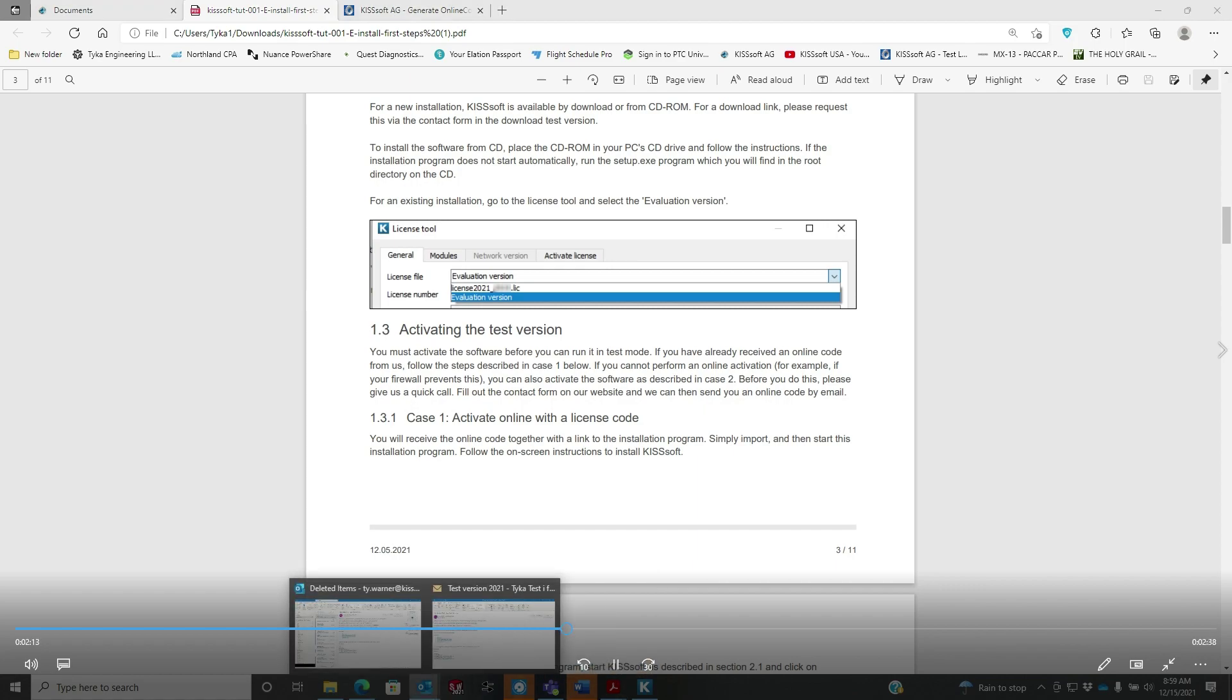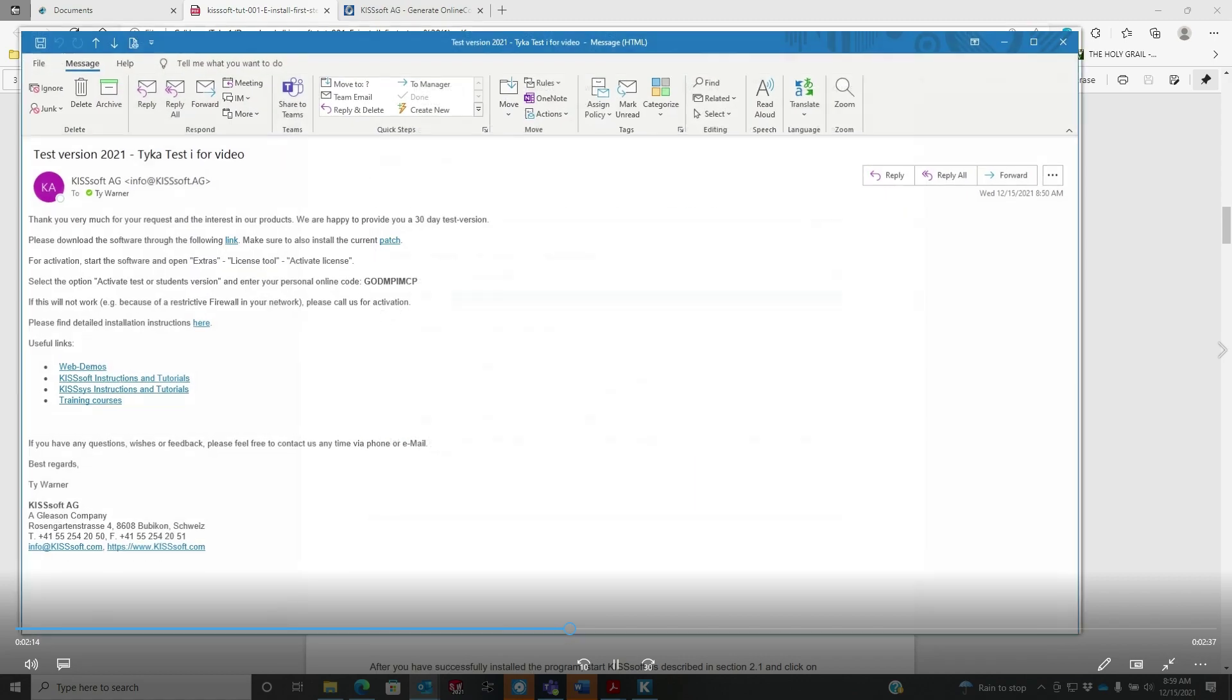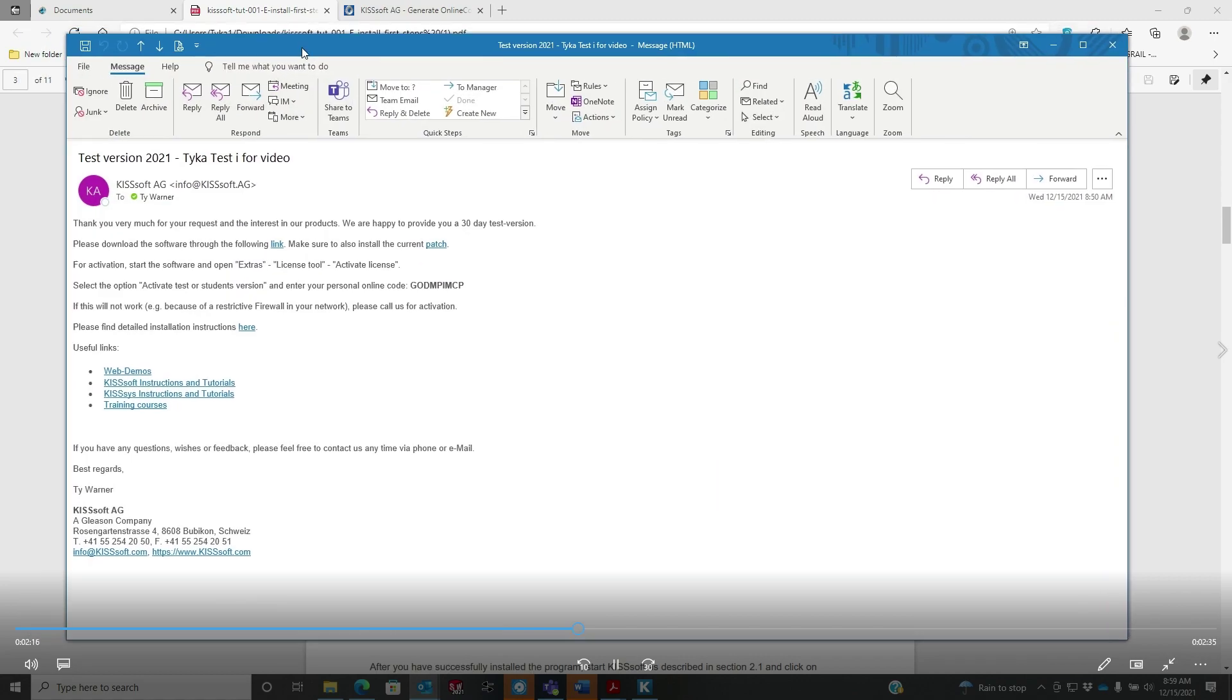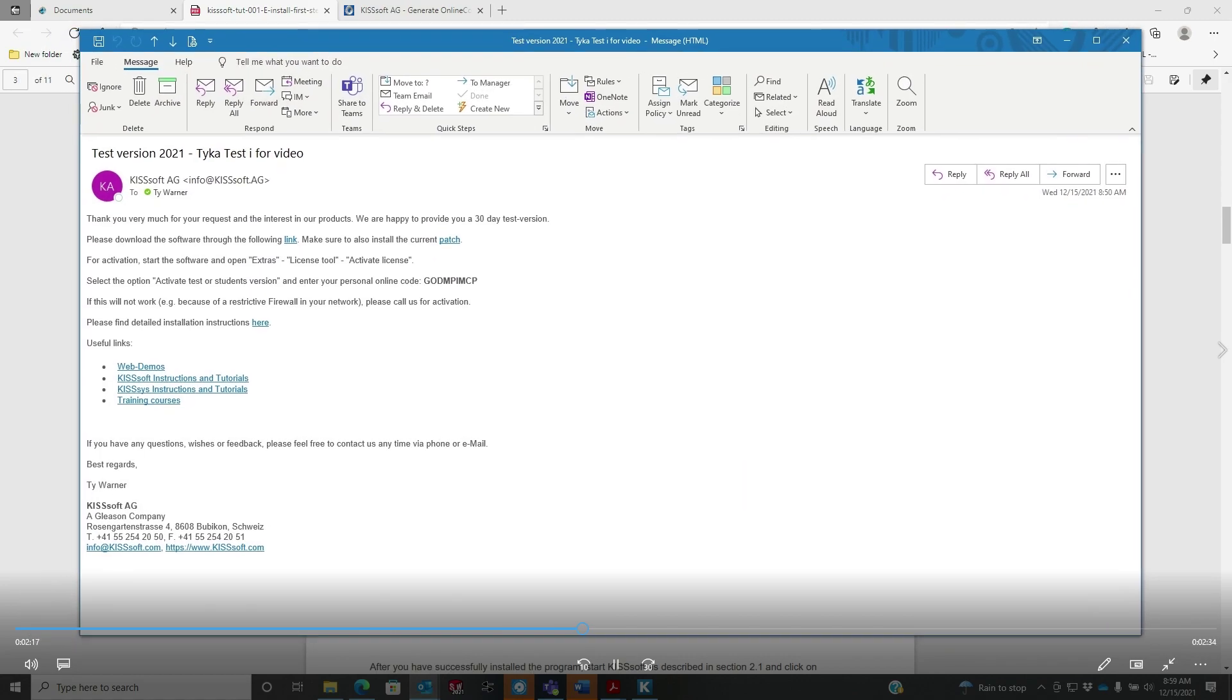We go back in our KISSsoft. Here's the email that you need to get - that you normally get from me or Brian. You don't use Chrome to download, use Microsoft Edge or Firefox or anything but Chrome. I recommend Edge.